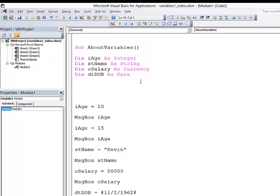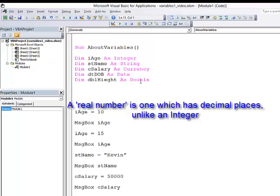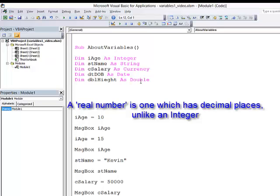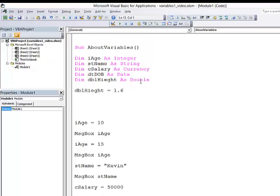Other data types I can use include a double. Maybe I want to store somebody's height. And what a double will allow me to do is to assign a real number. And by a real number, I mean a number with decimal places rather than an integer. So, for example, dbl height equals 1.6 metres tall.